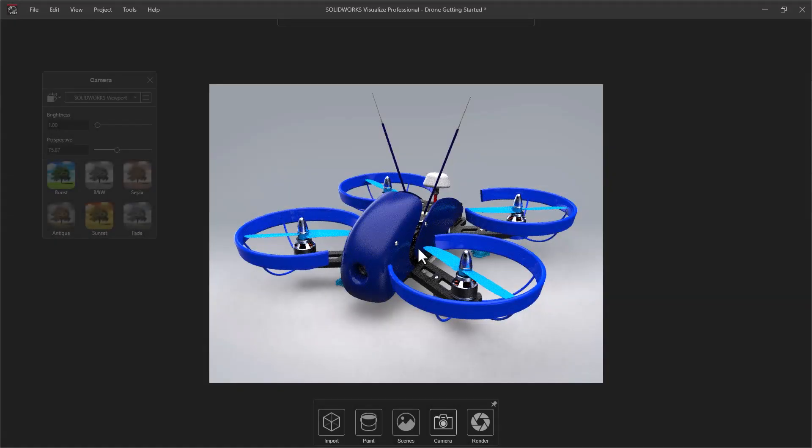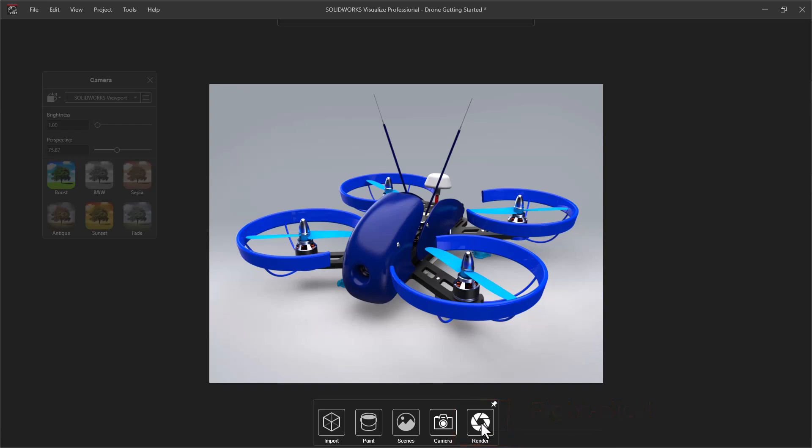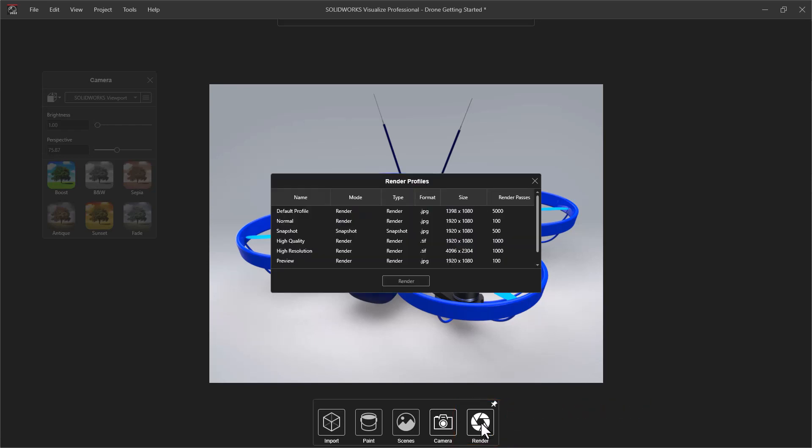We are now ready to create our final rendered image. Right-clicking the render button will bring up a list of preset render profiles. Quality is most directly affected by the number of render passes, with models containing transparent appearances generally needing a higher number for good results.